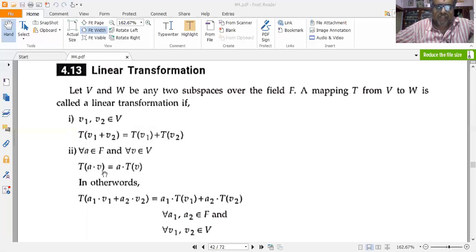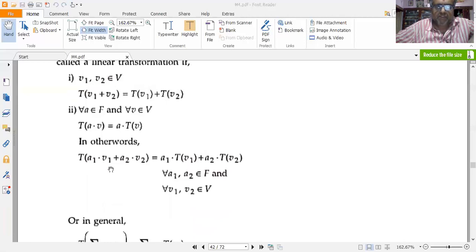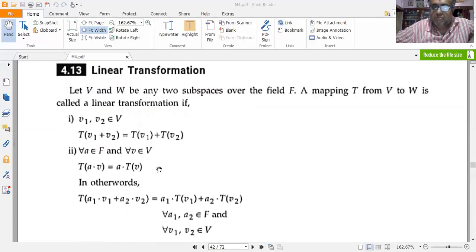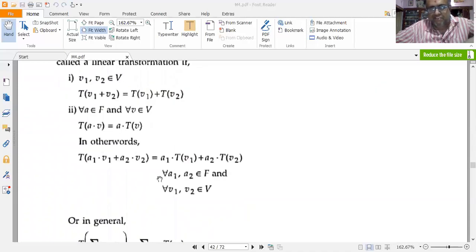T(av) equals a·T(v), or more generally T(a1·v1 + a2·v2) equals a1·T(v1) plus a2·T(v2). This is the principle of superposition that we use in signals and systems.